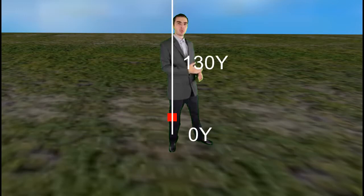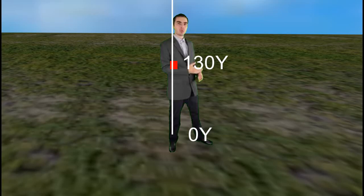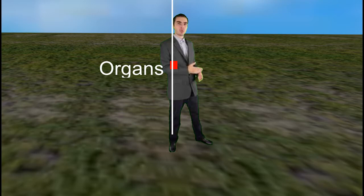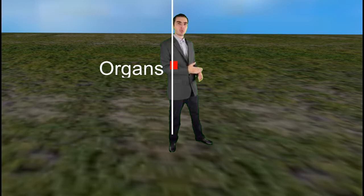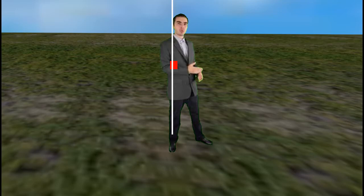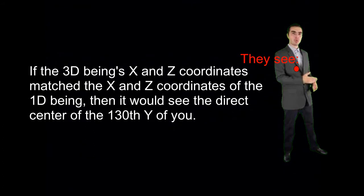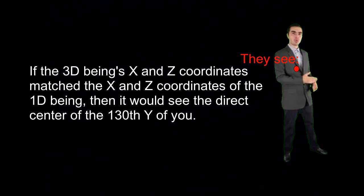And let's say that they've been walking, and they reached 130 Y. They would see your organs, since 130 Y would be somewhere in your chest or abdomen for at least a 170 centimeter tall man, but only part of them. If you were standing at 0X and 0Z, then they would see the direct center of you, except 130 Y up.